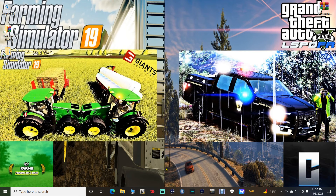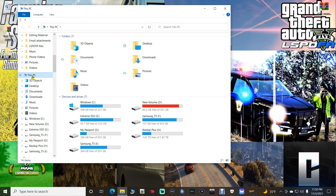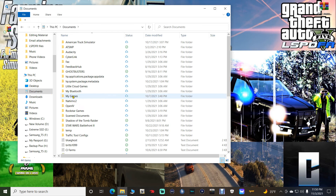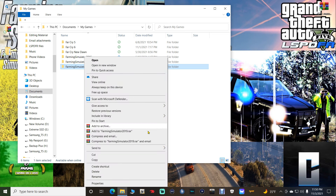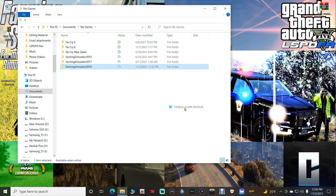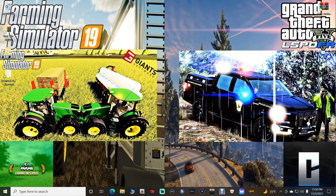Now we need to locate our Mods folder for Farming Simulator 19. Go into your File Explorer, go to This PC, and go to Documents. Then go to My Games. Once you find the folder that says Farming Simulator 2019, just highlight it — don't open it, just highlight it. Once you highlight it, right-click, click Send To, and click Desktop Create Shortcut. Then close this out.